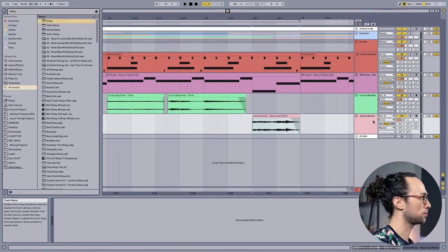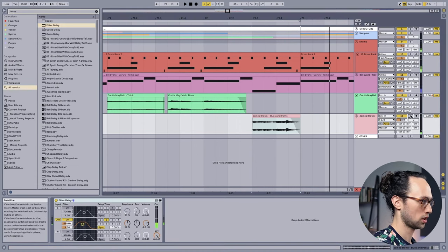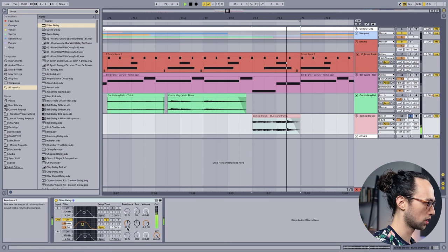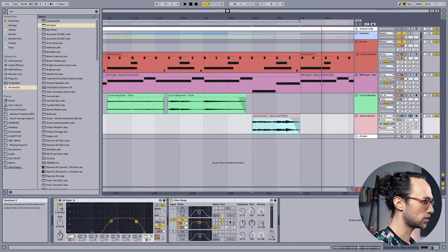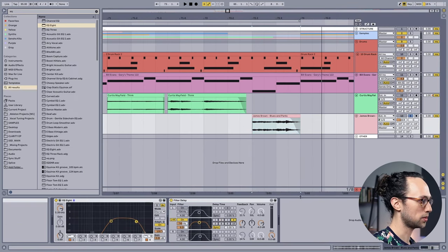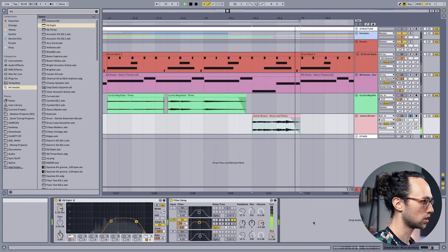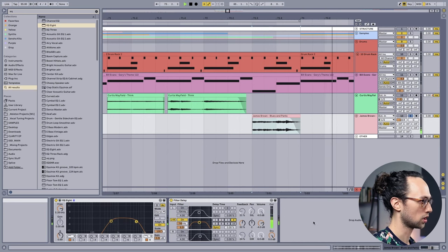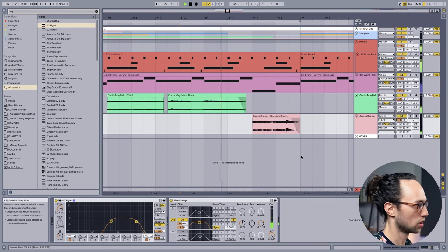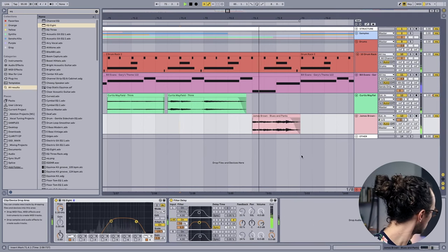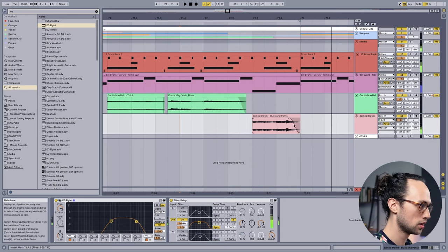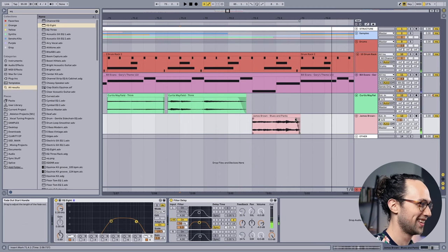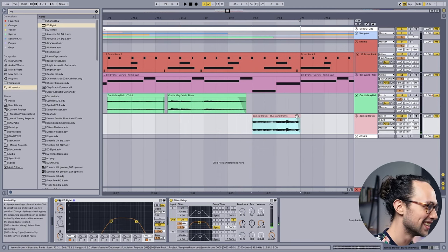Let's change the delay time to be quarter note. And then let's get rid of the snare at the end there.